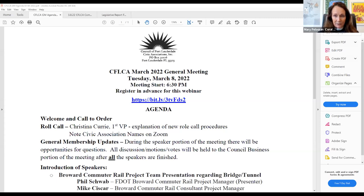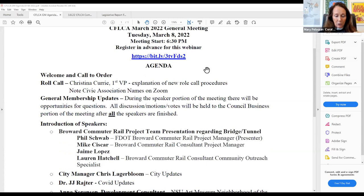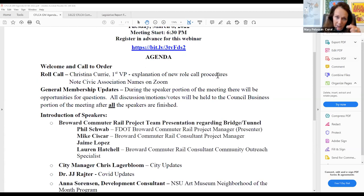We're going to have four people here to talk about the Broward Commuter Rail project — an opportunity to hear about the bridge or tunnel debate. The team includes Phil Swab, Broward Commuter Rail project manager; Mike Cesar, consultant project manager; Jamie Lopez, corridor manager; and Lauren Hatchell, consultant community outreach. Assuming you have a presentation to put on screen?